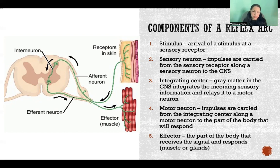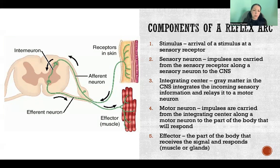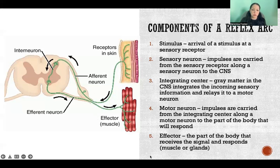The part of the body that receives the signal and responds is called an effector. Effectors are always muscles or glands — that can be smooth muscle, skeletal muscle, or glands. They receive the motor signal from the motor neuron to produce some kind of response to whatever stimulus triggered the reflex arc in the first place.